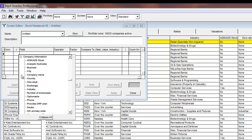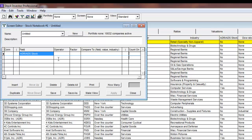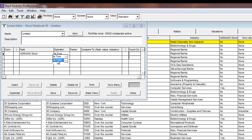I will start by clicking on the first cell under field and selecting company information. There I will select ADR and ADS stock. For operator, I will select is false.